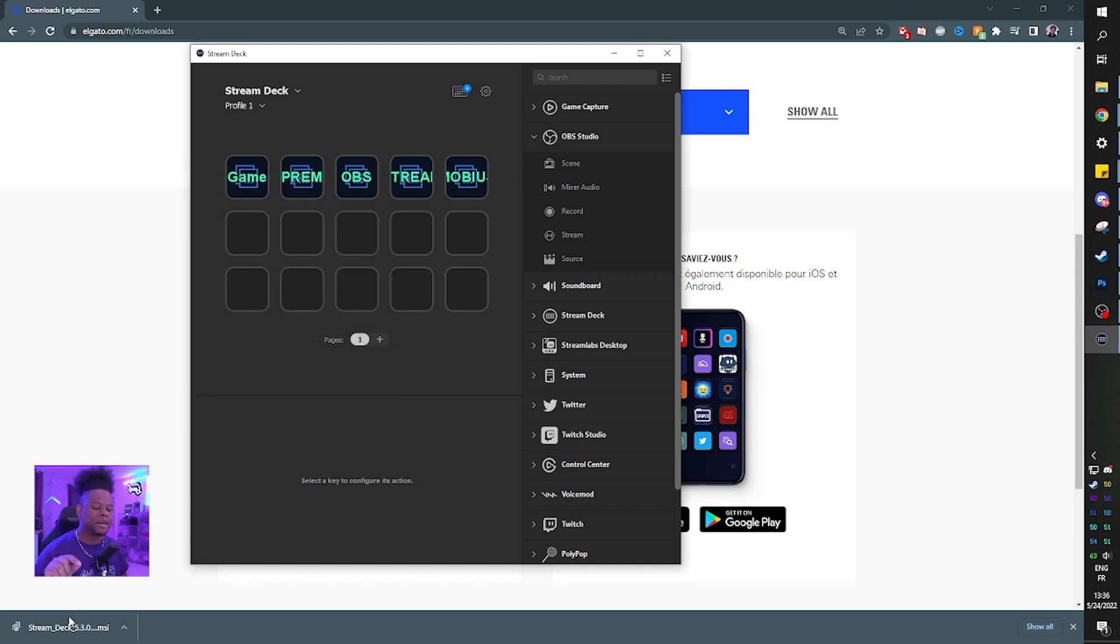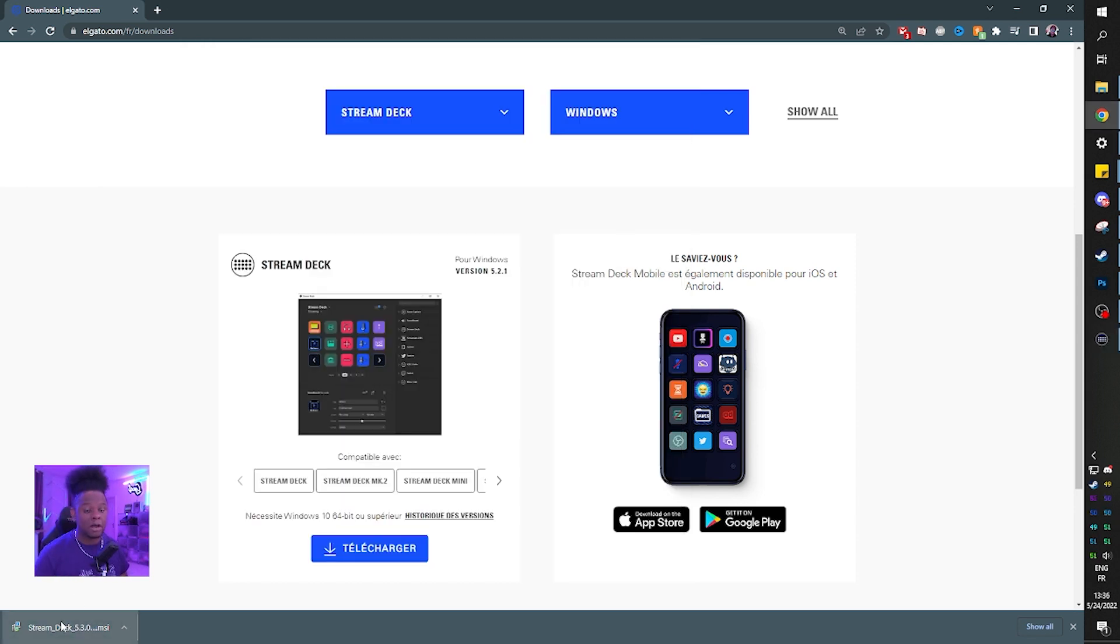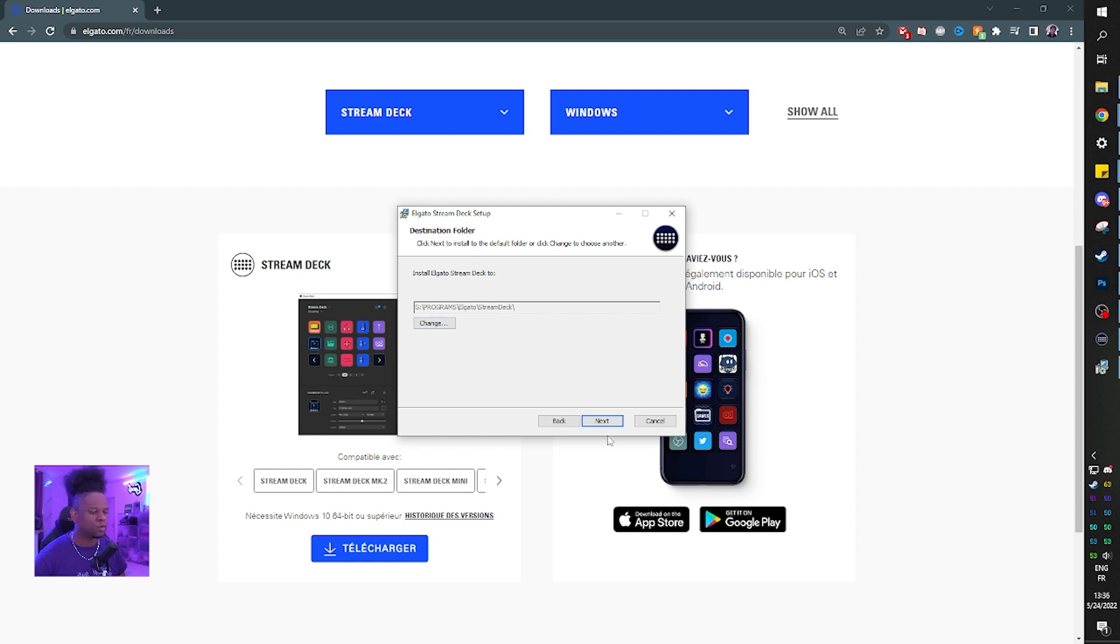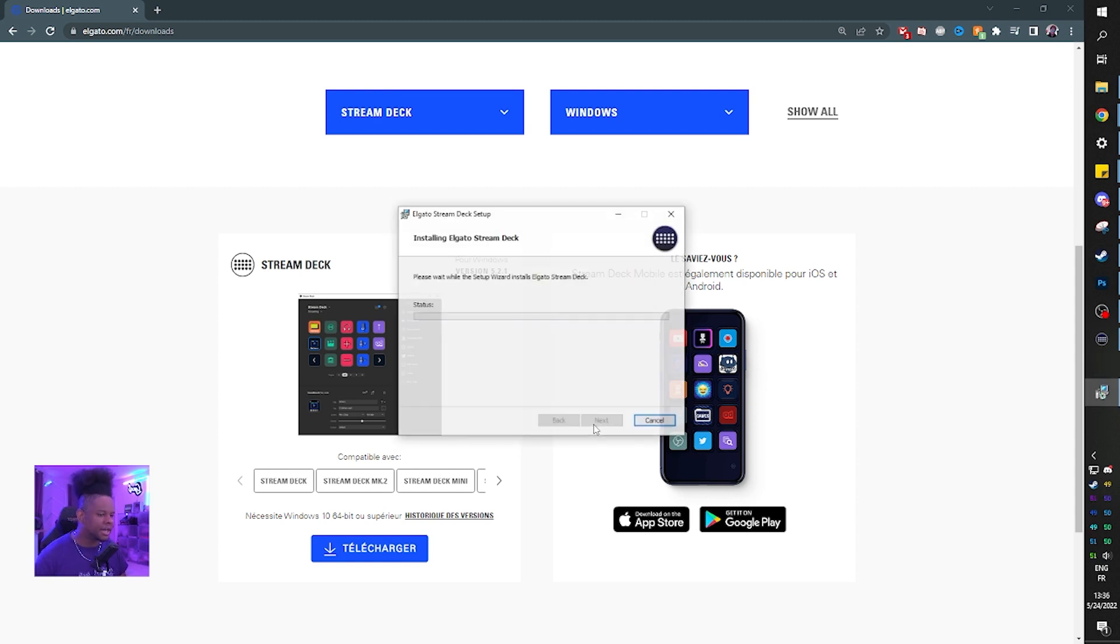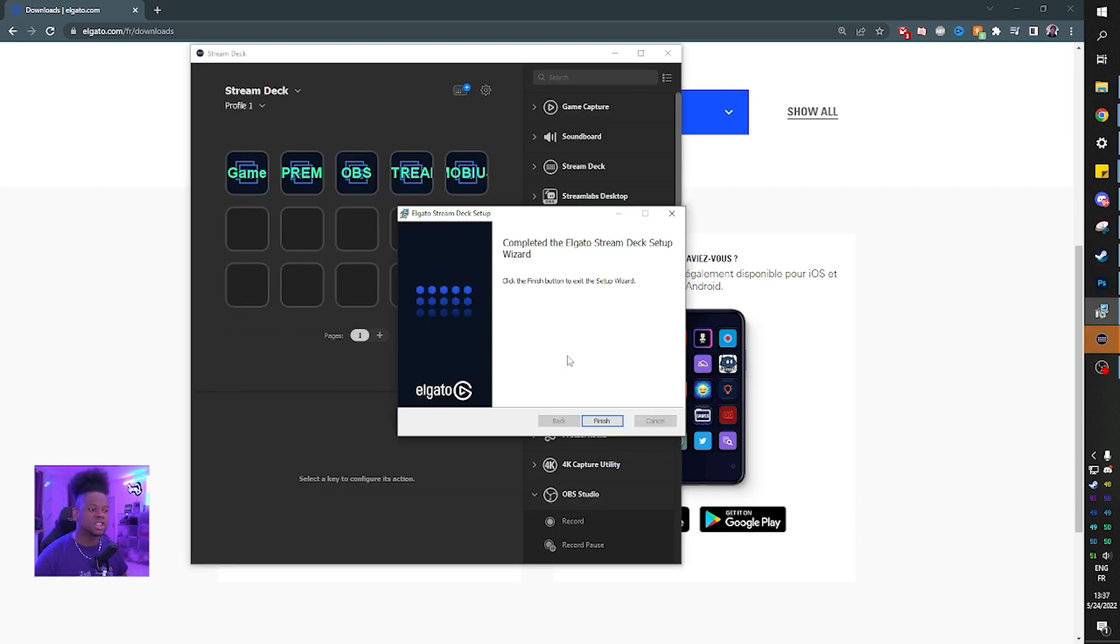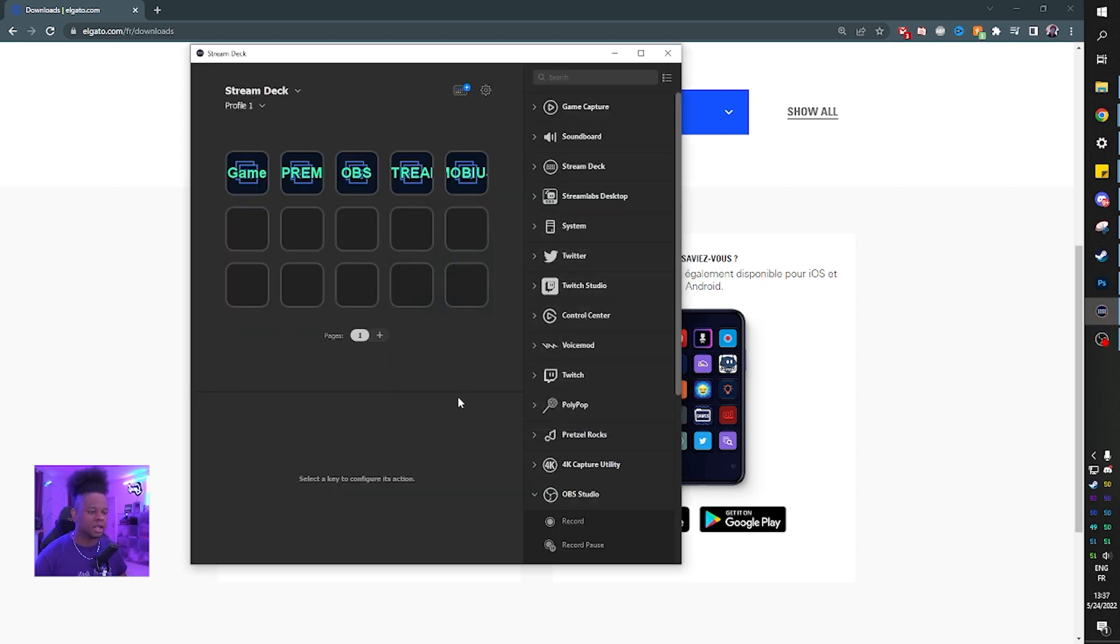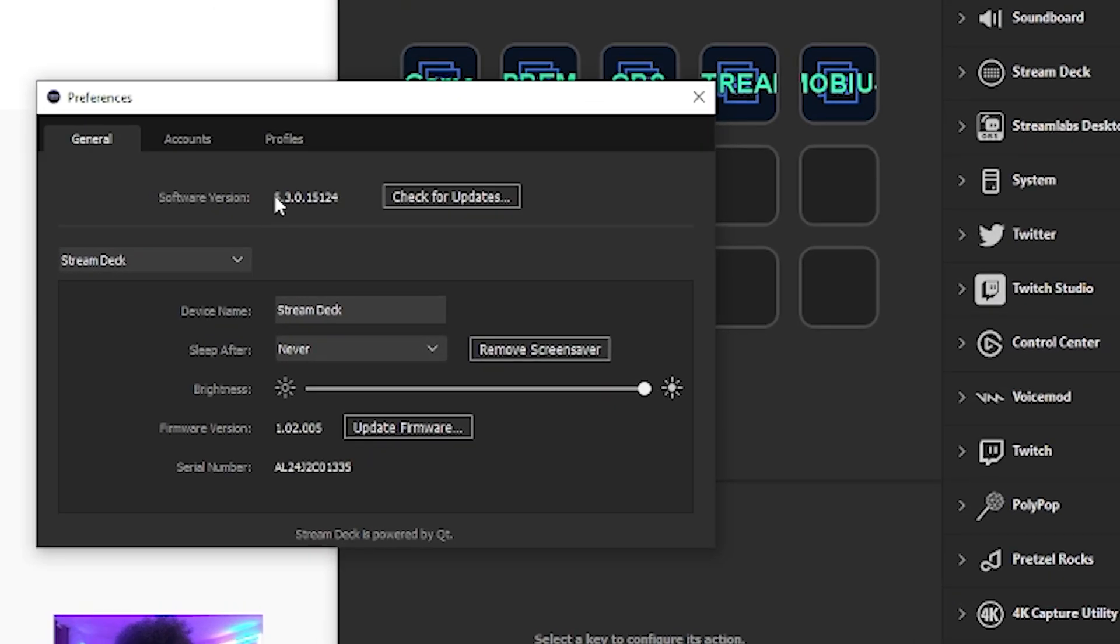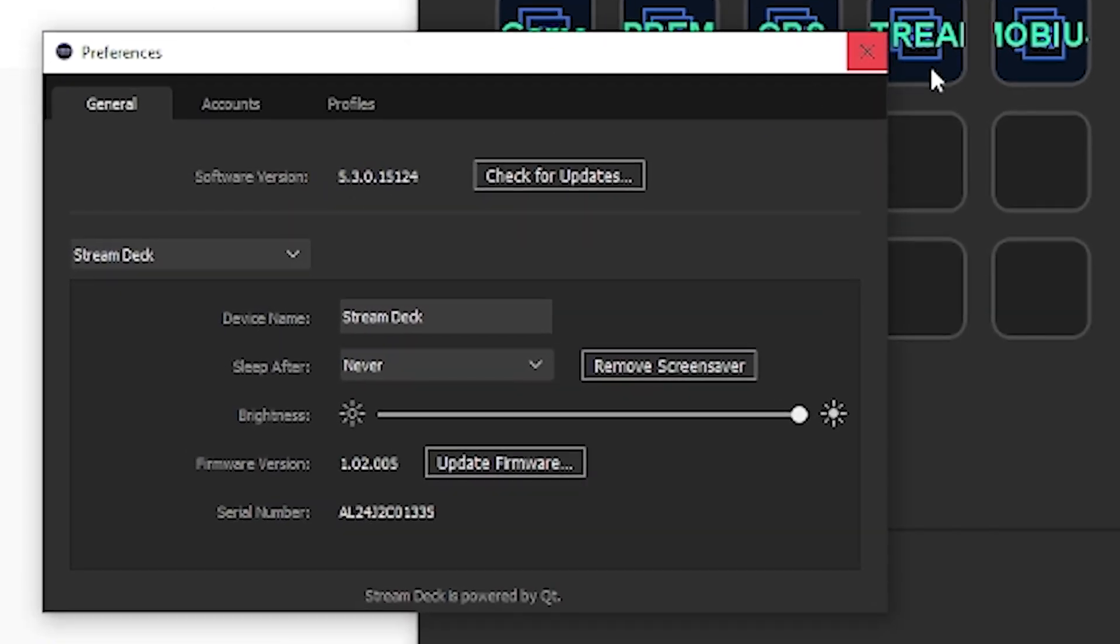Now we have Stream Deck 5.3 downloaded. We're going to click on it and install it. Click next, accept the terms and services, click next, click install. It's asking me to close OBS. So I'll be right back. I just clicked next and then it installed. Click finish. And now we should have, if I click on settings here and take a look, 5.3. It is installed.